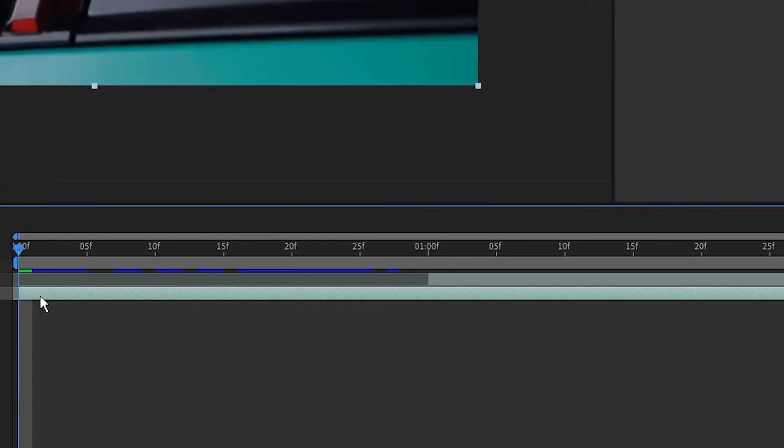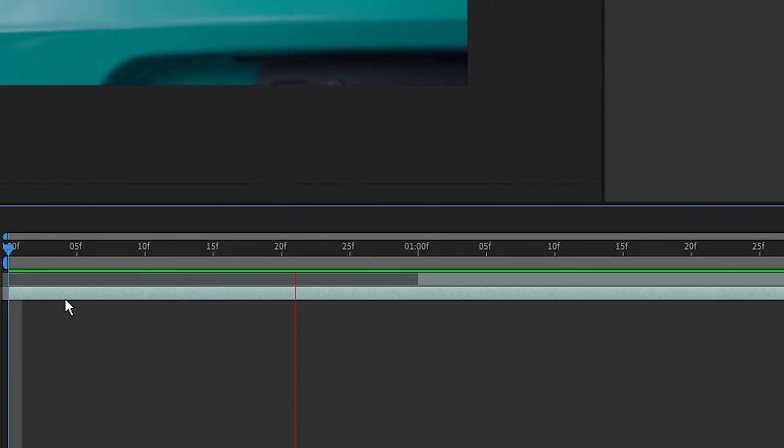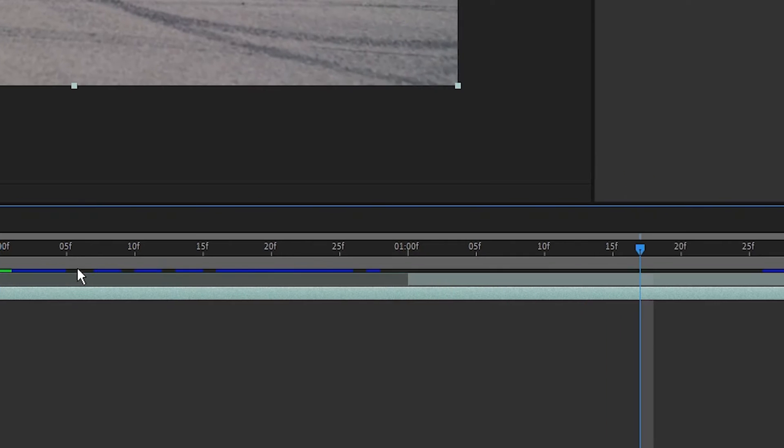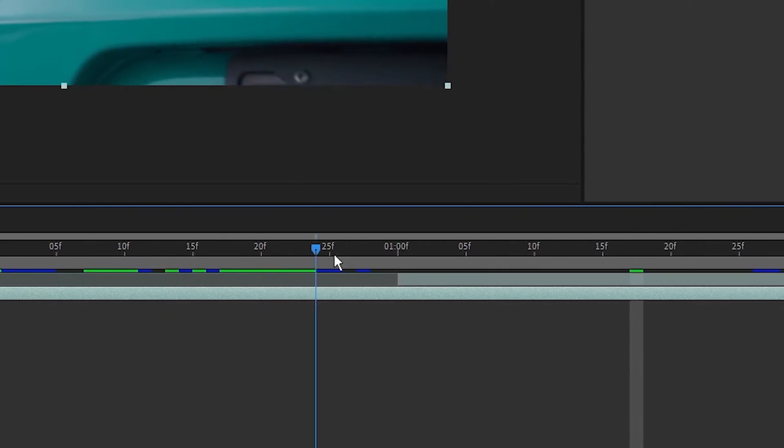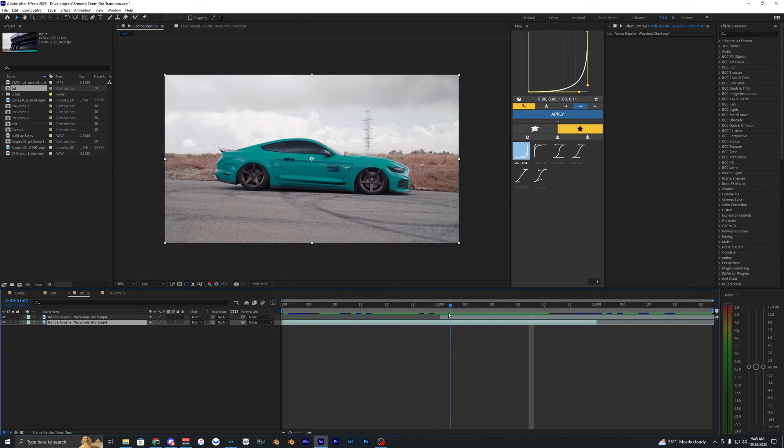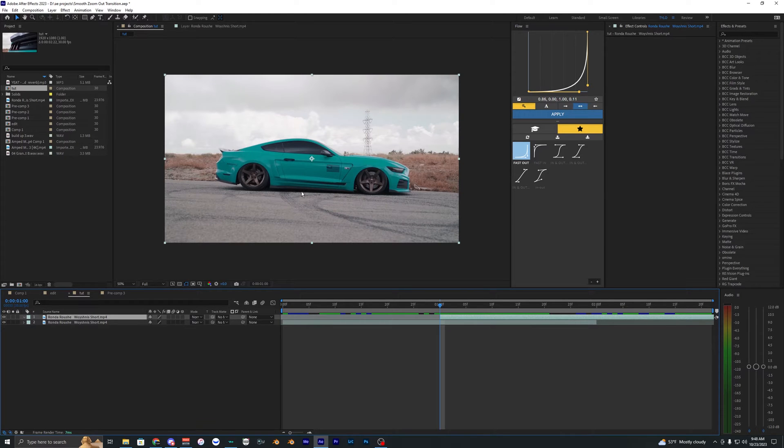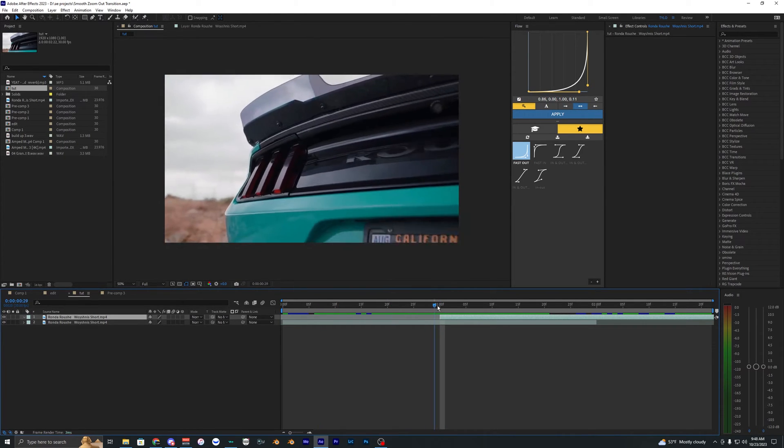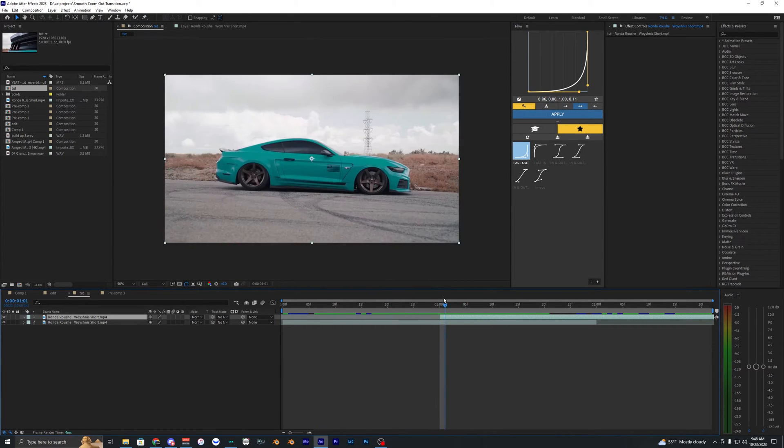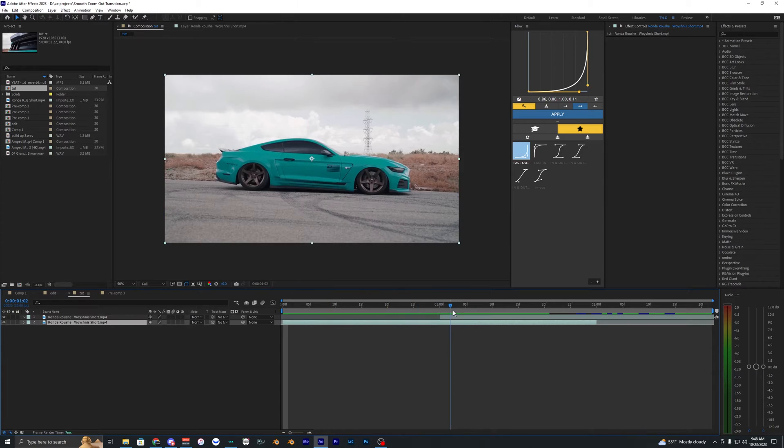So the first thing we need is obviously two clips so we can transition from this first one here to our second one. Ideally you want to have something that you can mask out. It doesn't have to be a car, it can be like a subject like a person or something, but for this video I'm going to be using this car here.